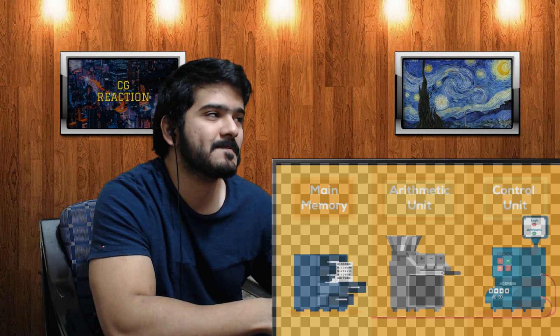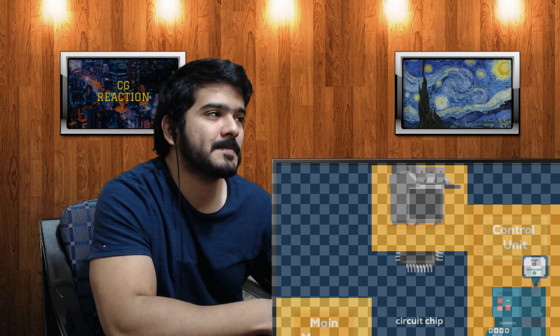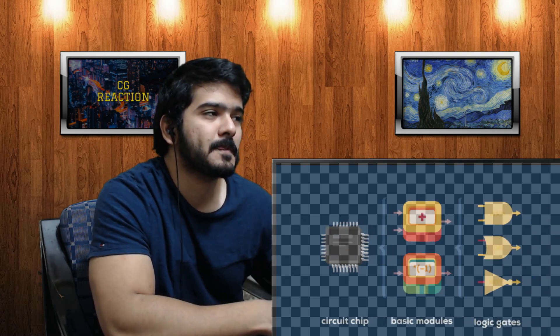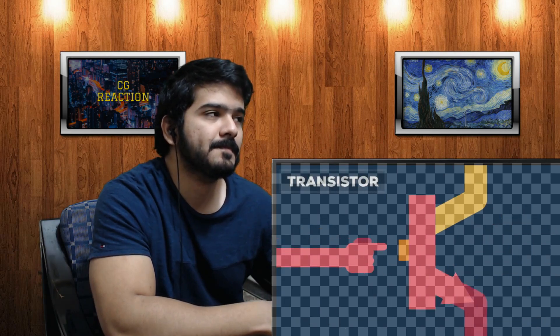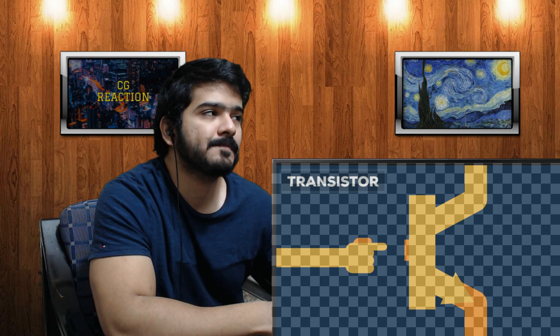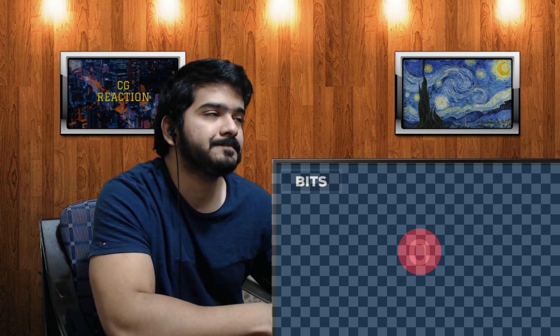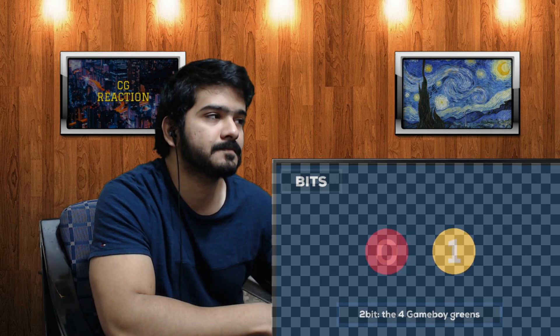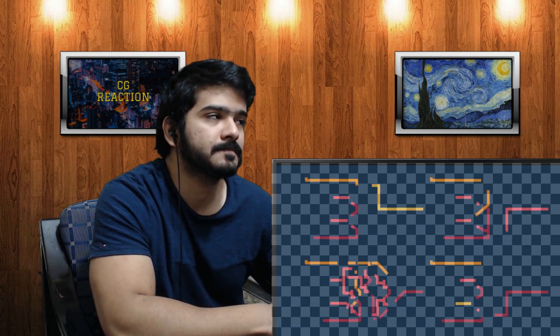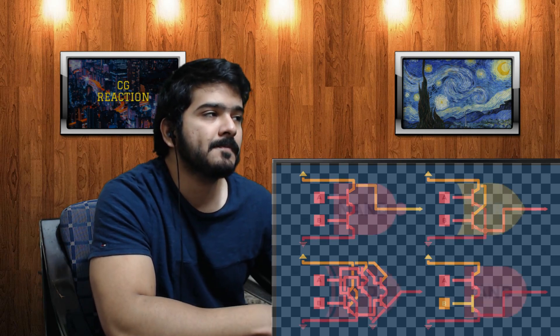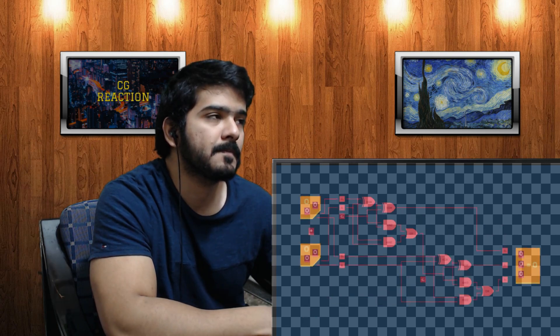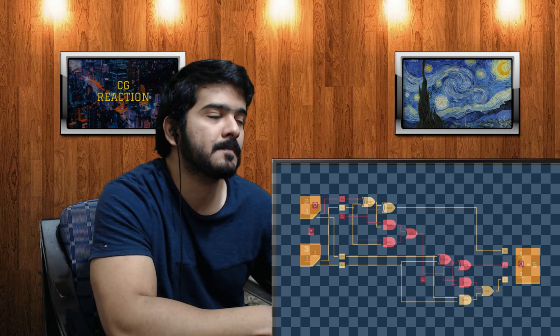A computer is made up of very simple components doing very simple things: representing data, the means of processing it, and control mechanisms. Computer chips contain modules, which contain logic gates, which contain transistors. A transistor is the simplest form of a data processor — basically a switch that can either block or open the way for information. This information is made up of bits, set to either zero or one. Transistors are combined to create logic gates — for example, an AND gate sends an output of one if all its inputs are one, and zero otherwise.